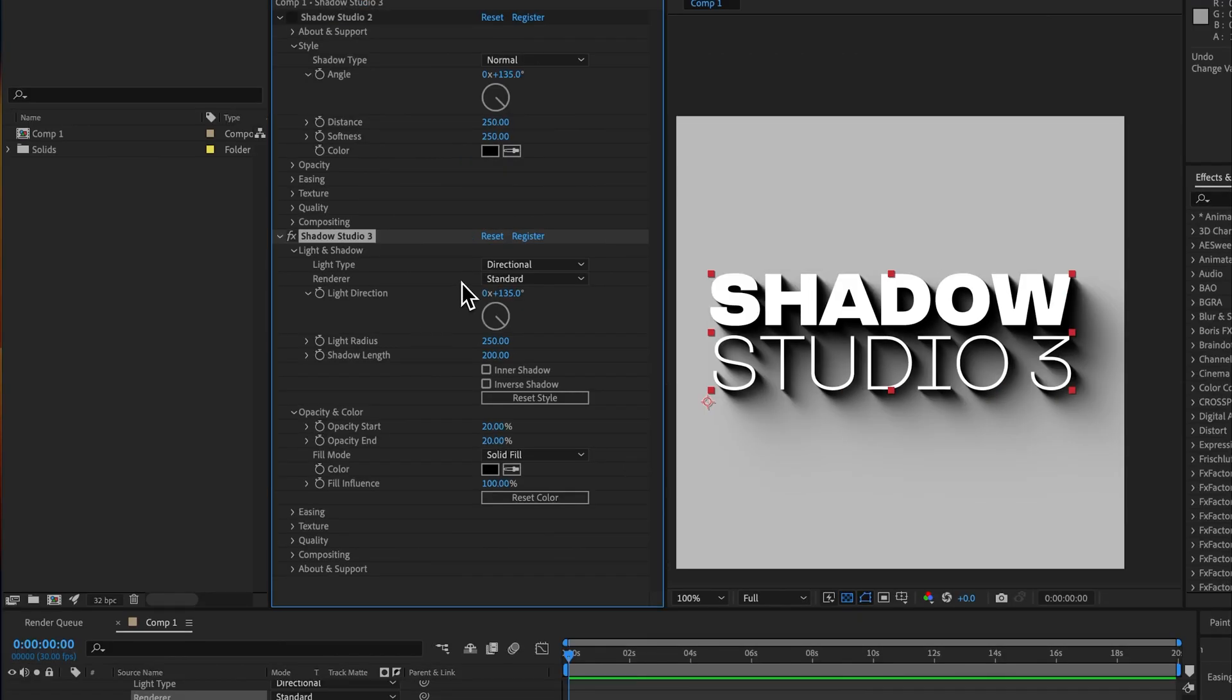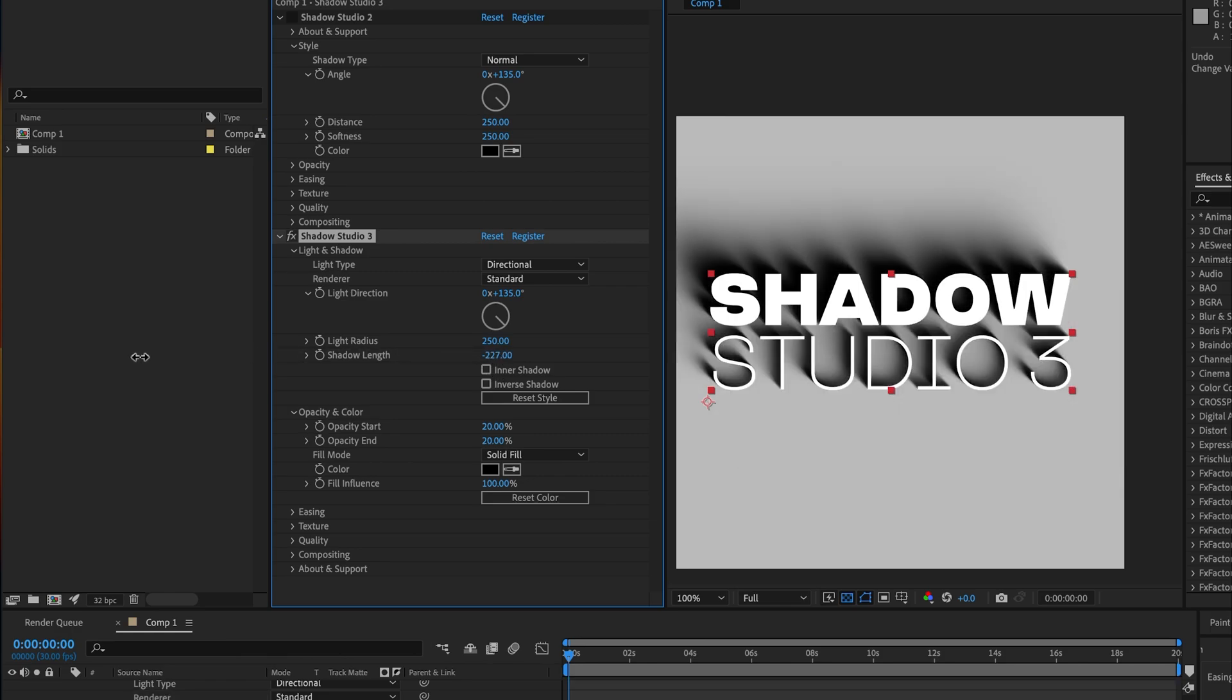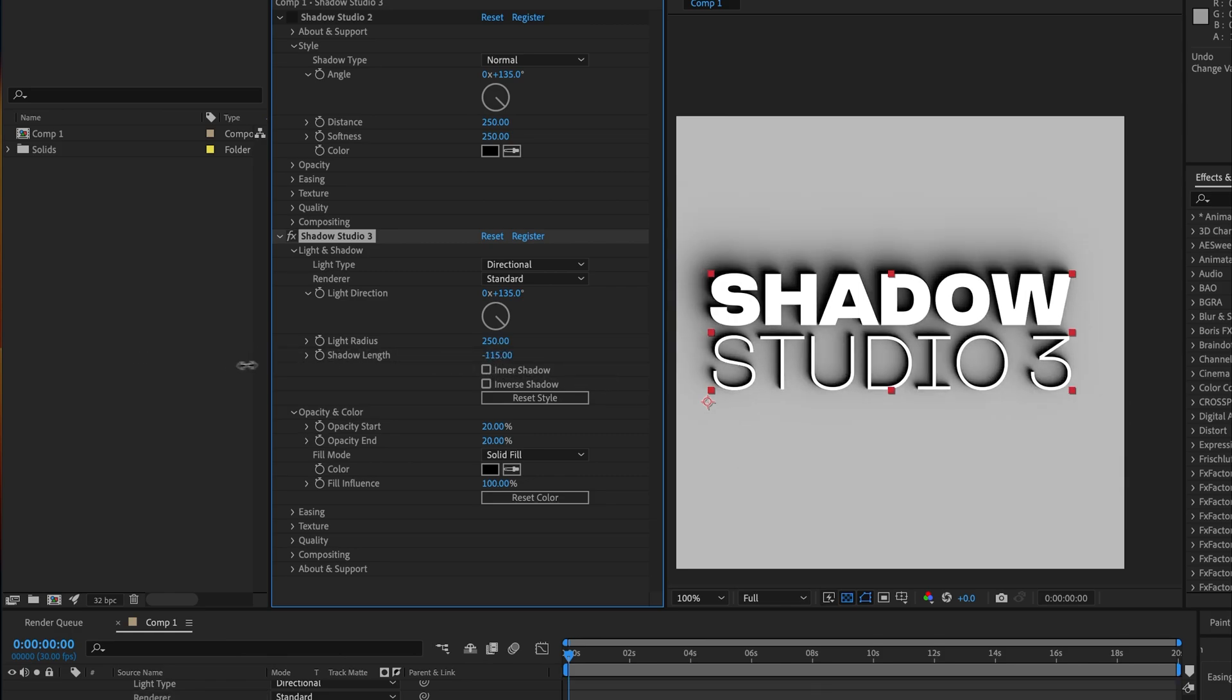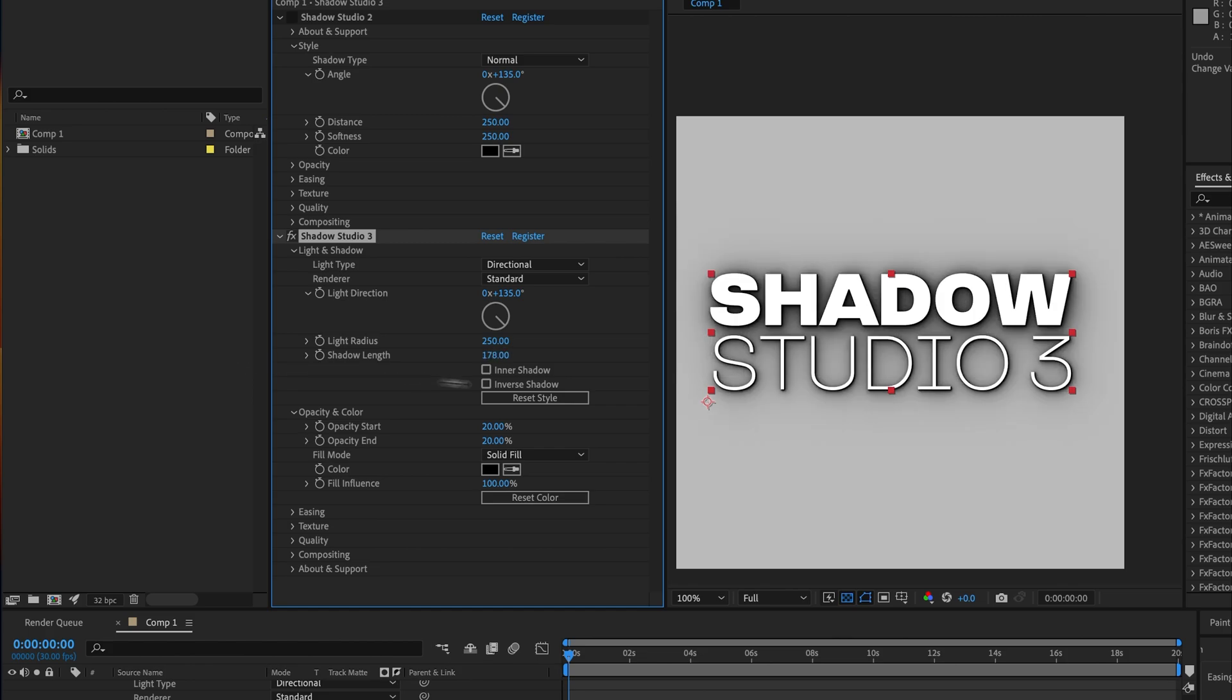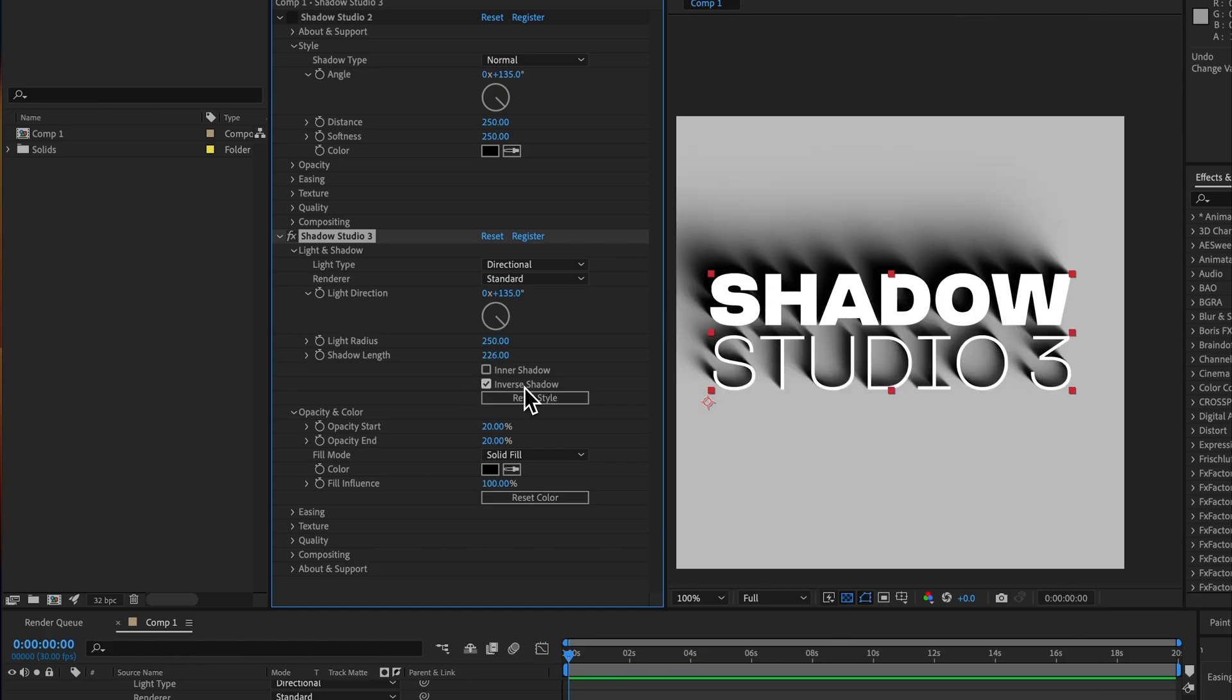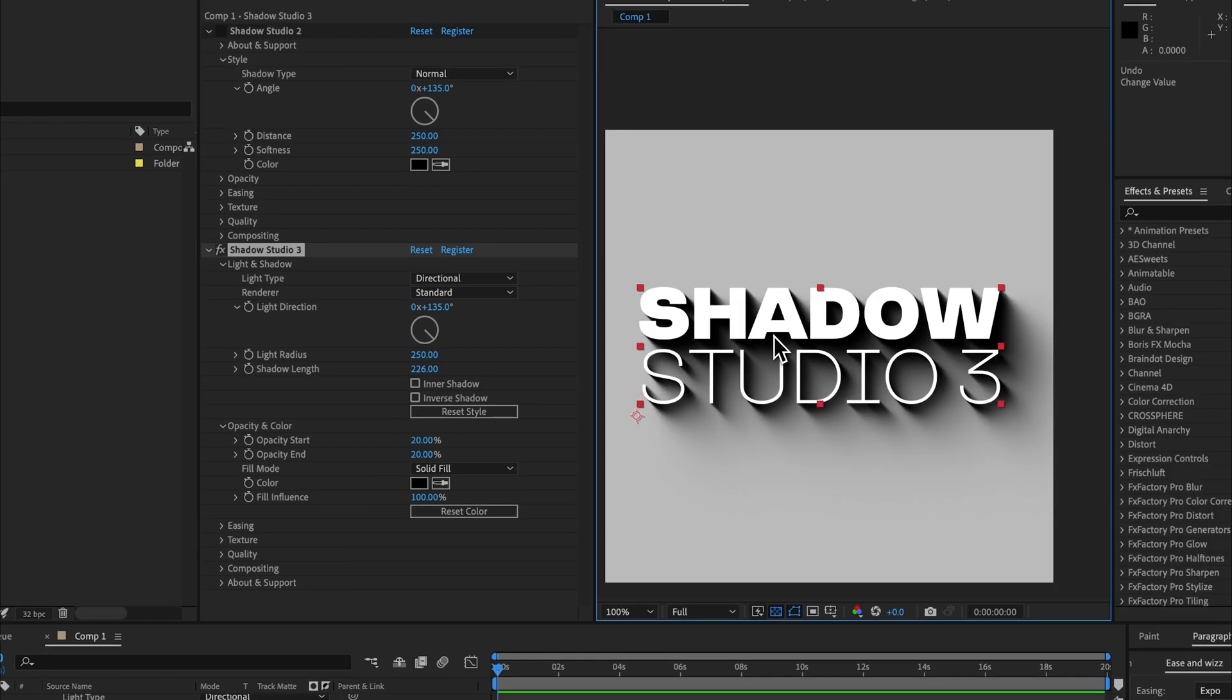The directional light type is pretty much the same, but one thing you can do is keyframe the shadow length from a positive number to a negative number and that instantly changes the direction of the light. We also have the inverse shadow checkbox here except you can't keyframe that. That's just a boolean.